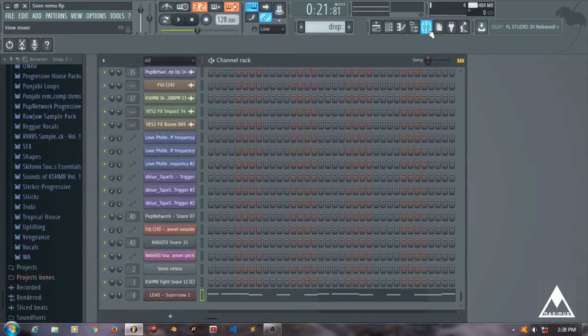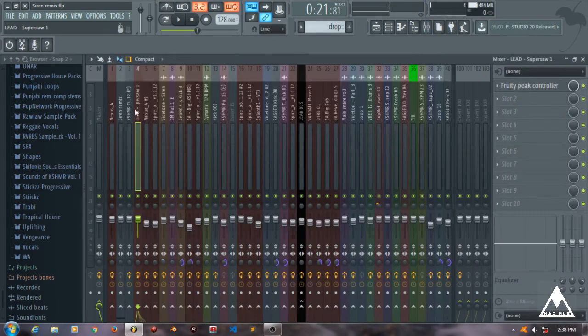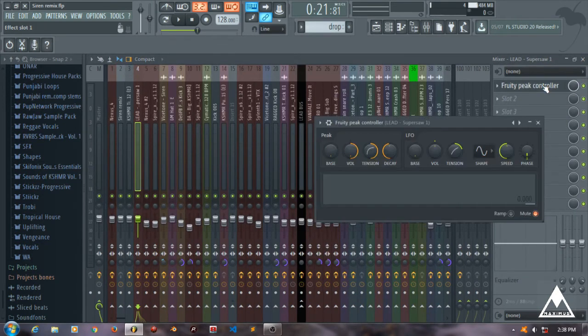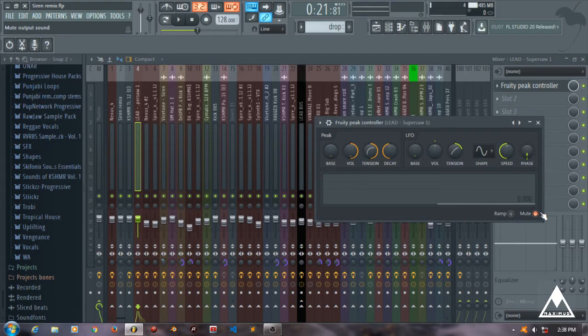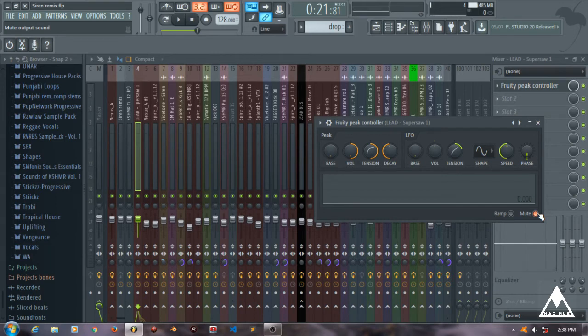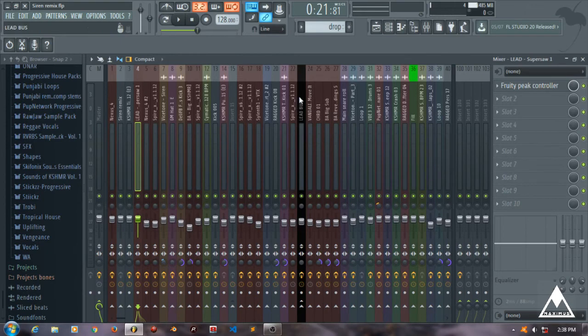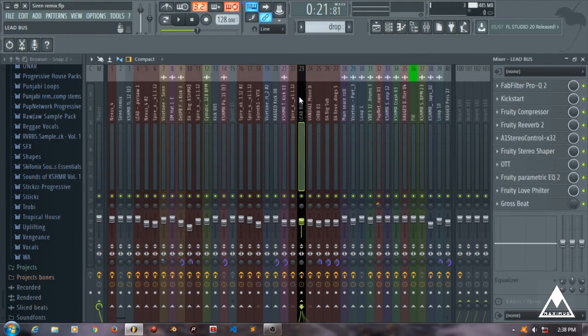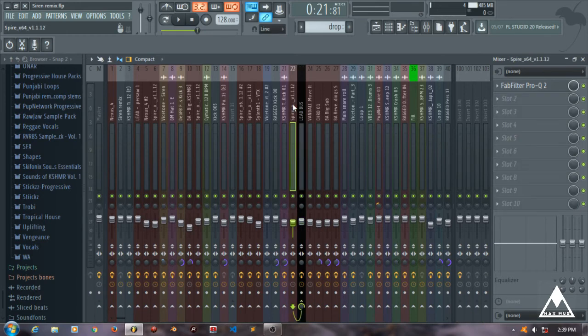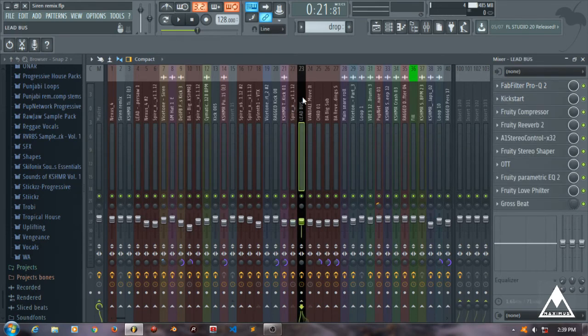Then you can add a peak controller on here and make sure that you mute the peak controller output, because otherwise it will be included in the drop part and it will be hearable in the drop sound.